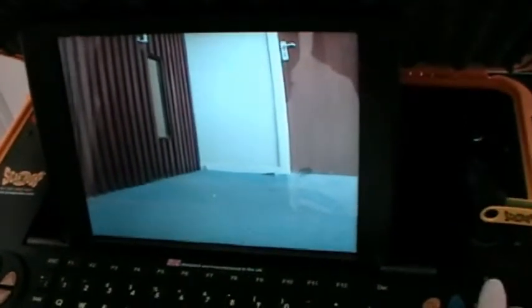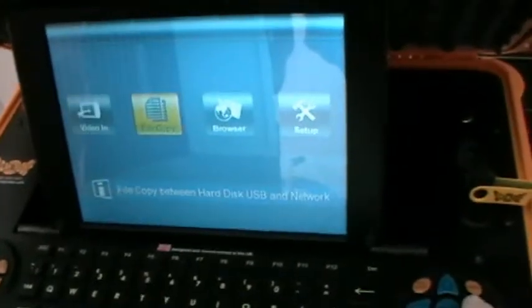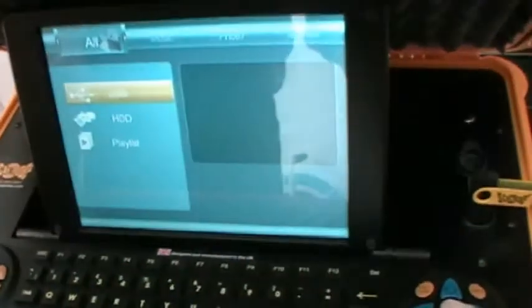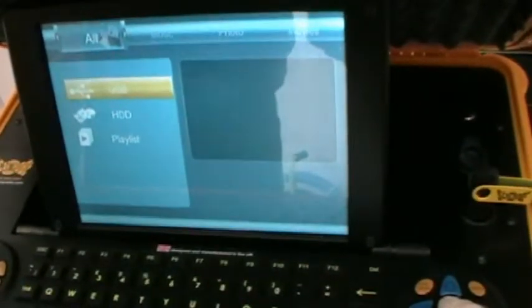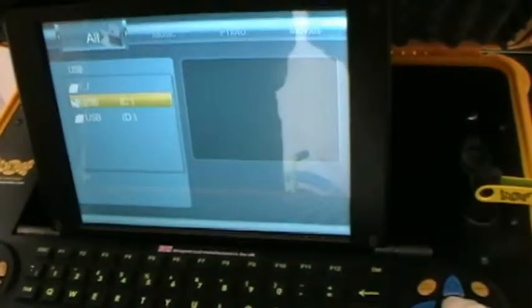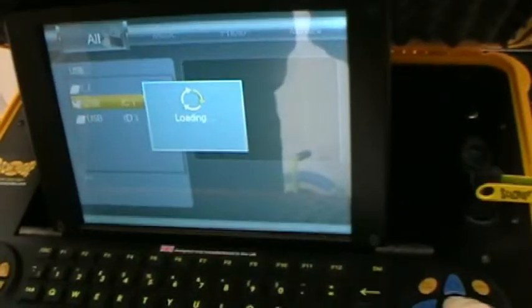Then press the menu button on the keypad function here, and this will bring up the menu screen. Move across to browse and press select, then press select on the USB stick which we're using, and press select on the drive required.